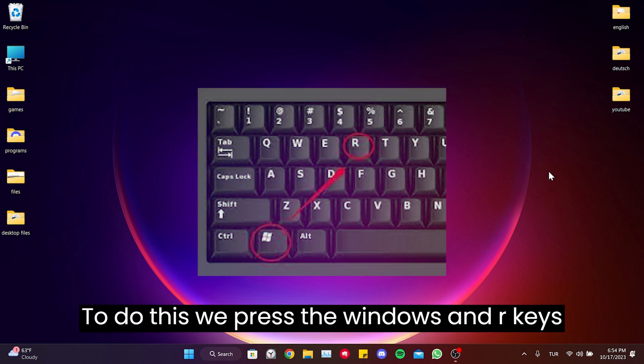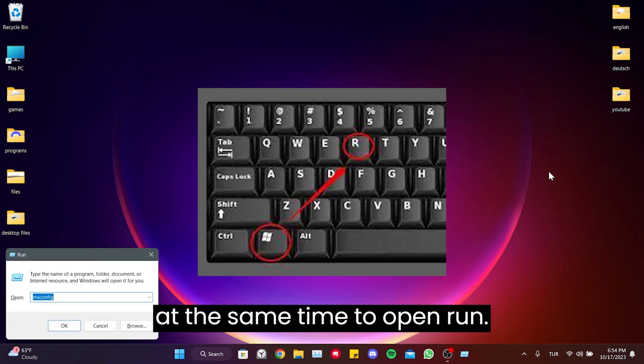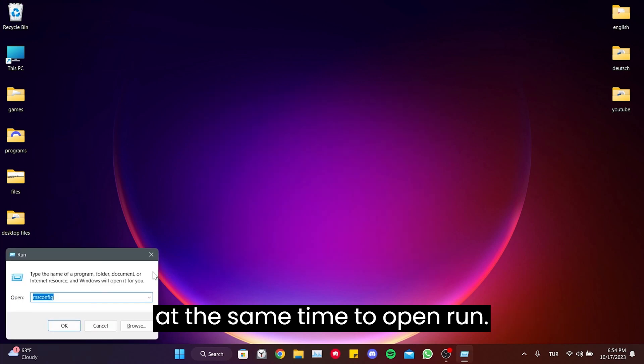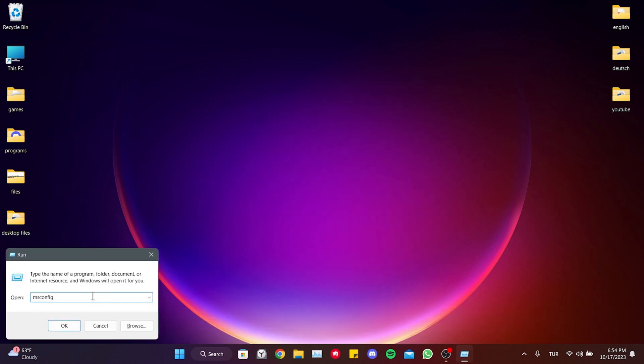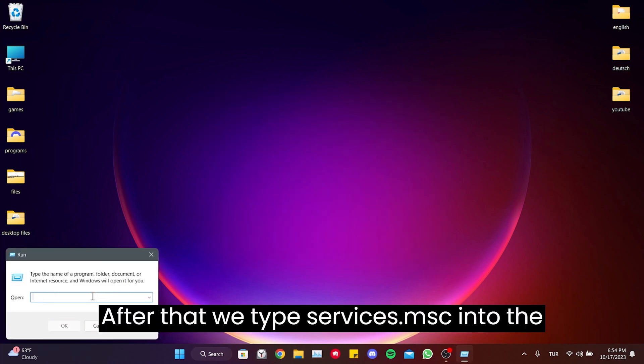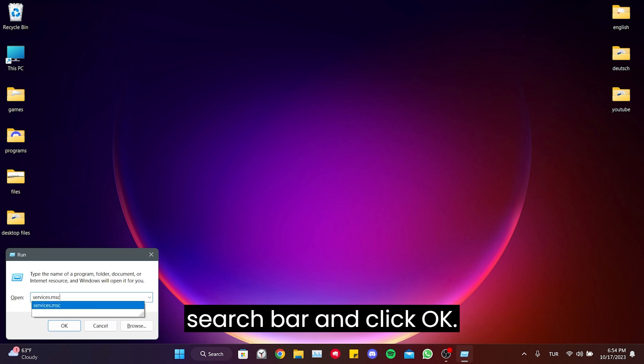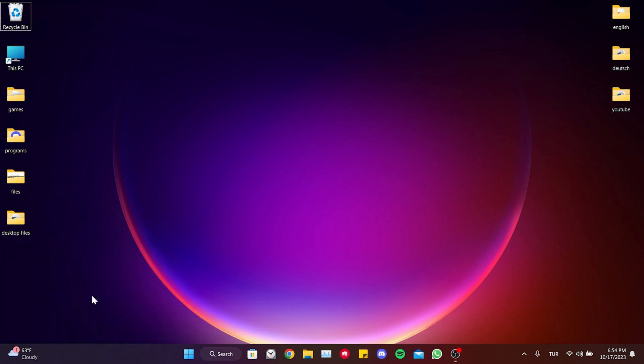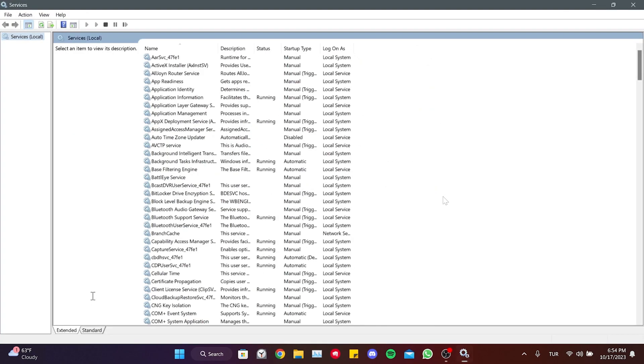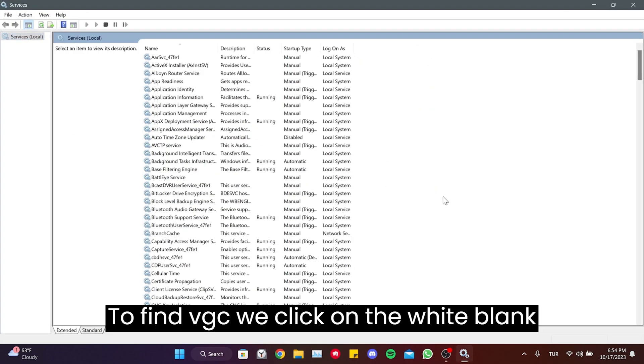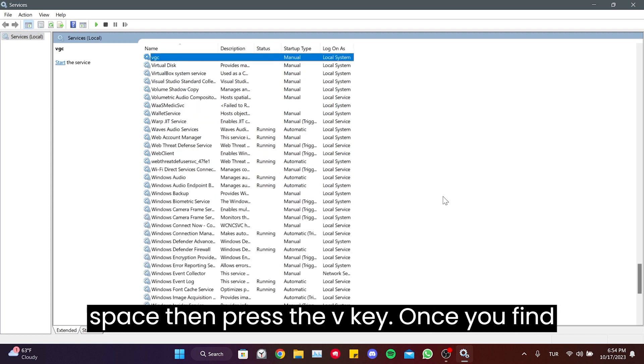To do this, we press the Windows and R keys at the same time to open Run. After that, we type services.msc into the search bar and click OK. To find VGC, we click on the white blank space, then press the V key.